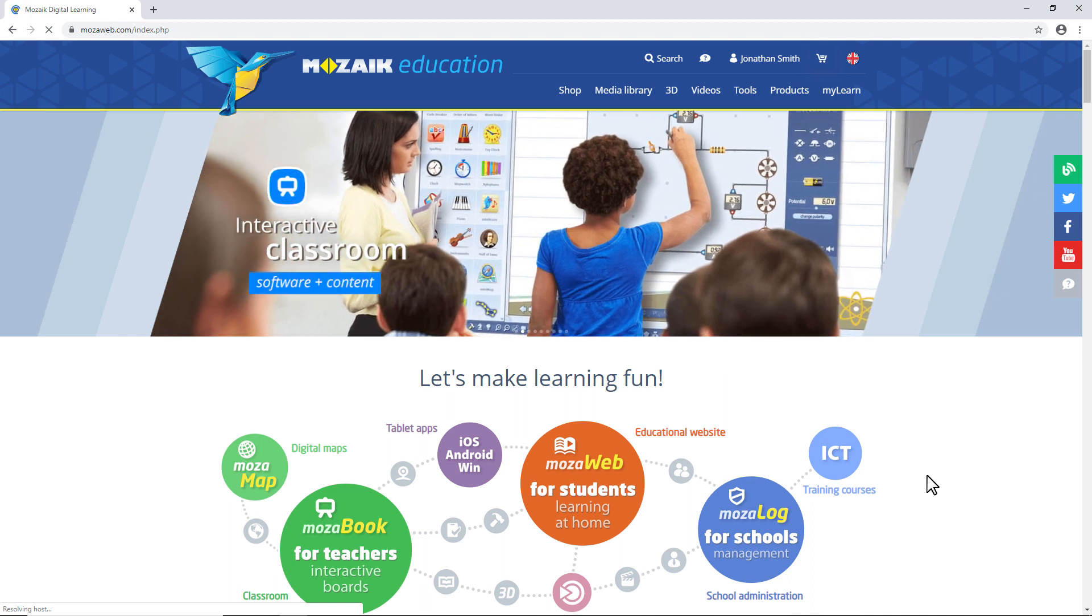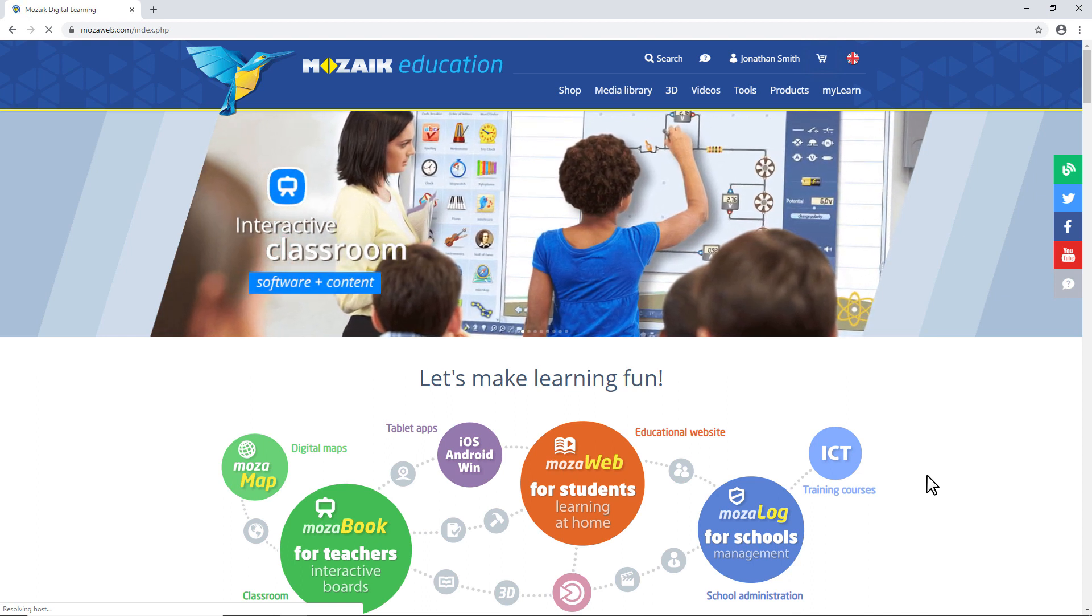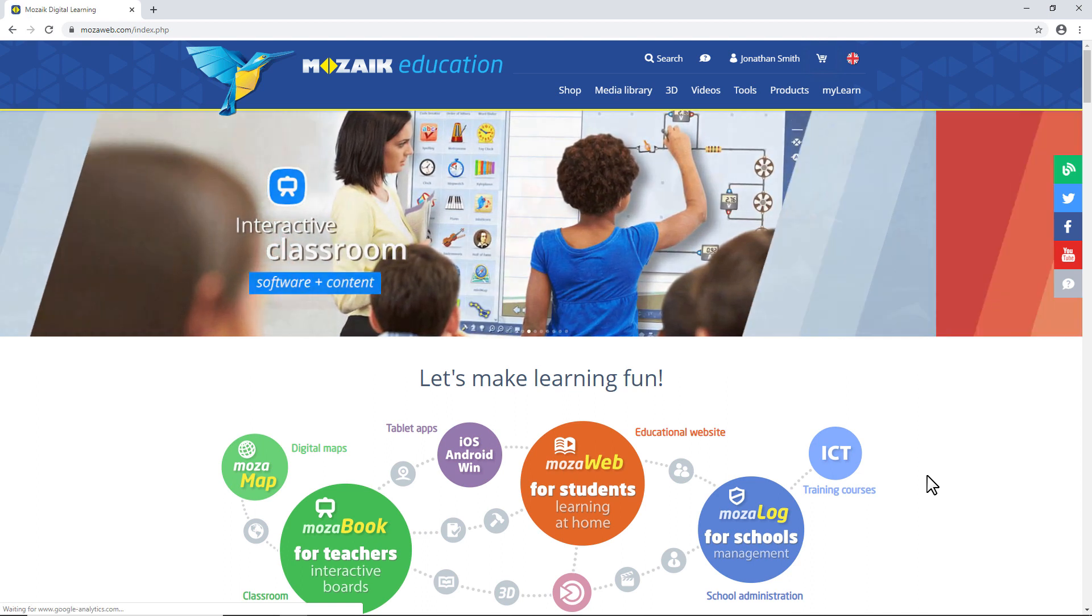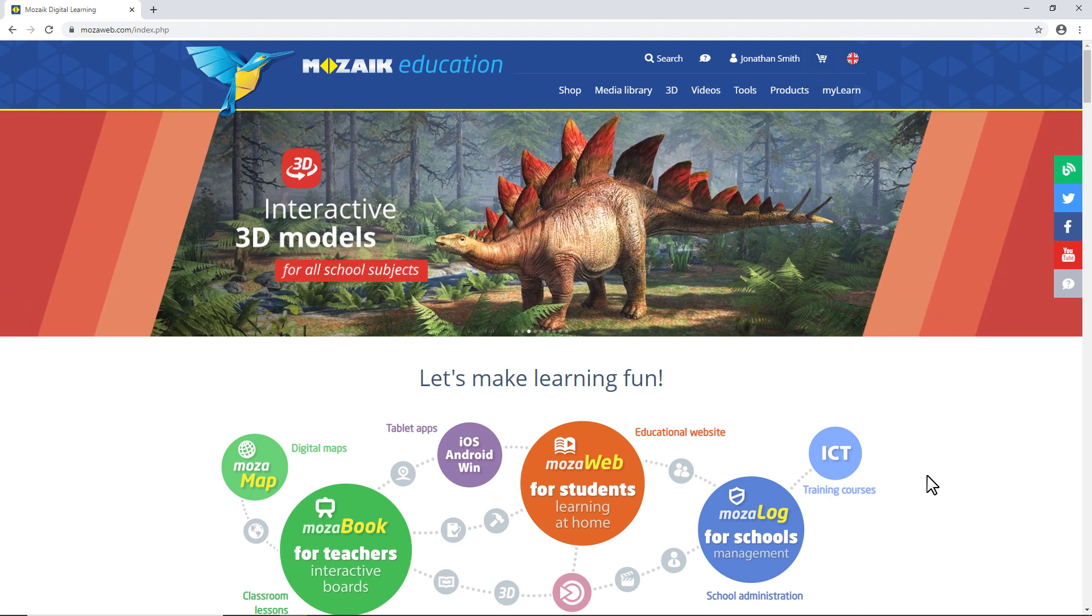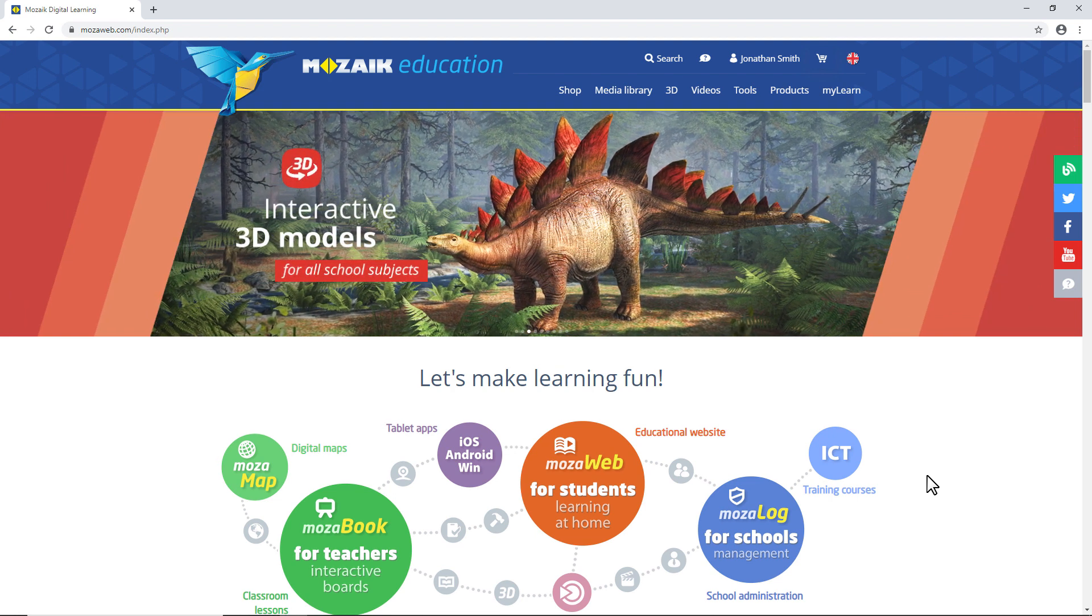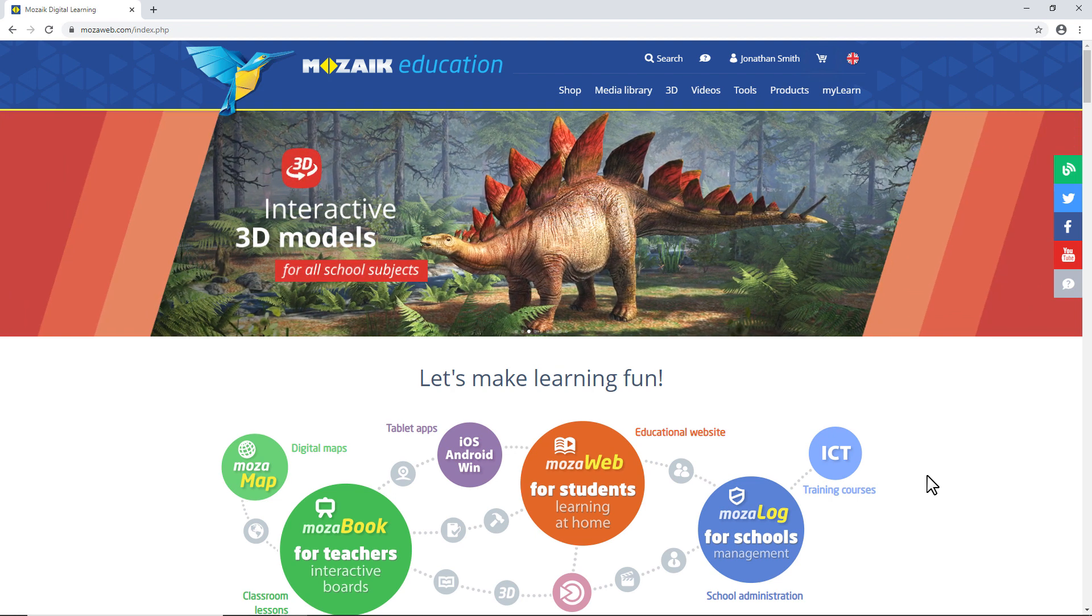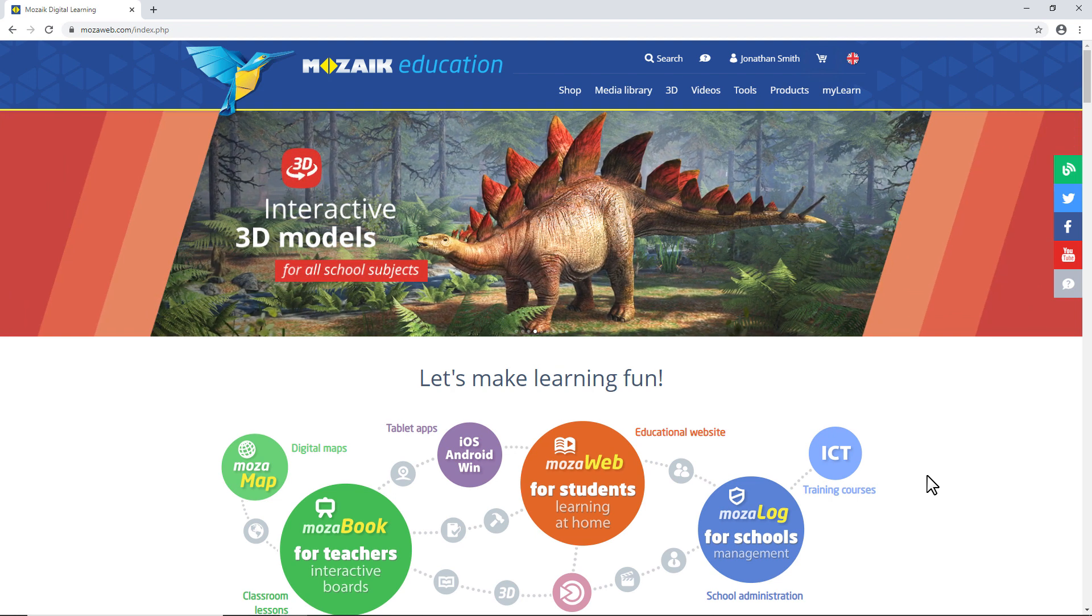Welcome everyone! In this video, I'll show you how to use the digital content provided by Mosaic Education in Zoom software.